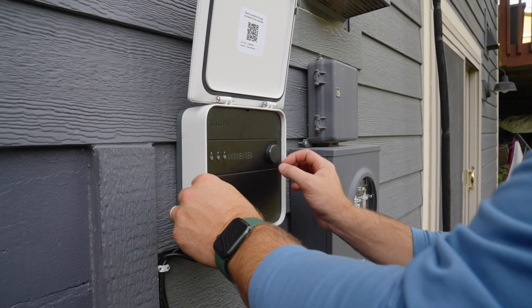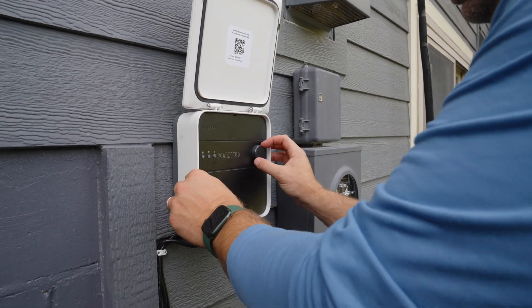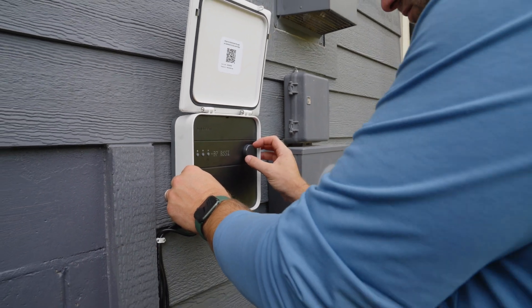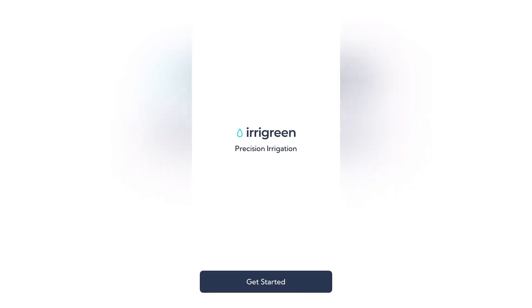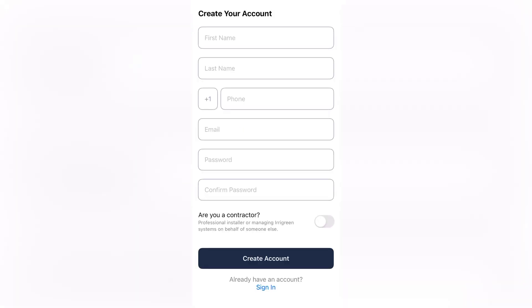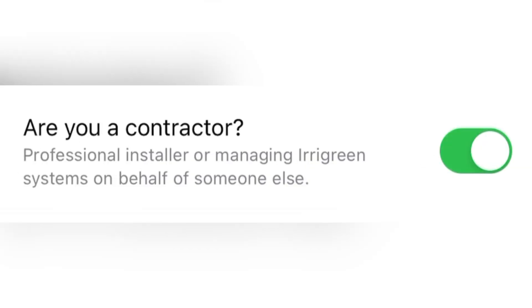Let's get your new smart controller 3 online. To begin, open your irigreen app and create your account, making sure to select contractor if you're part of our contractor program.